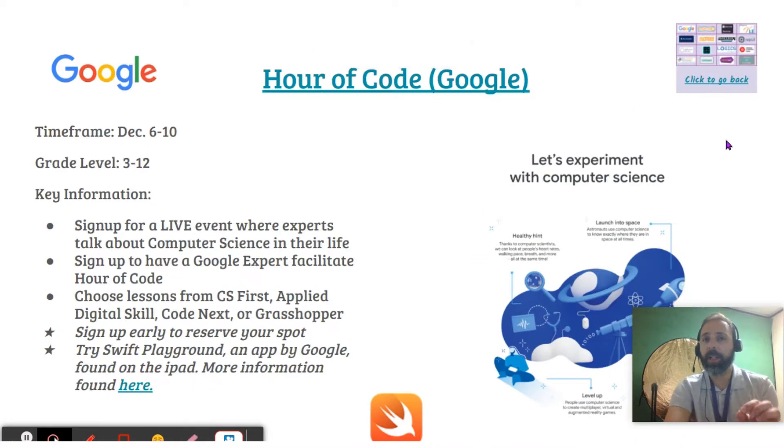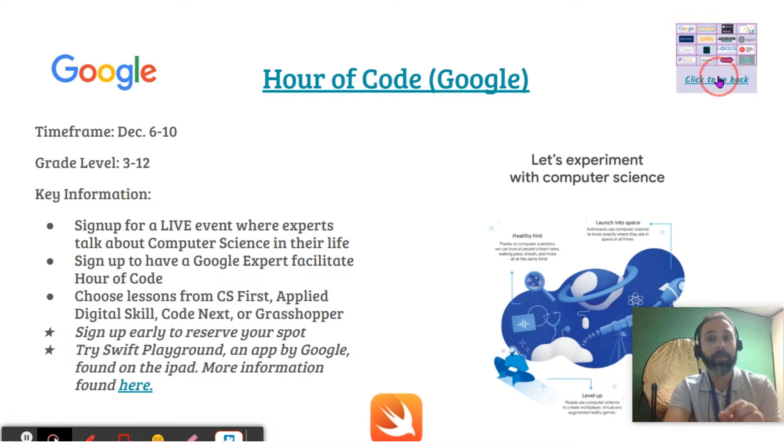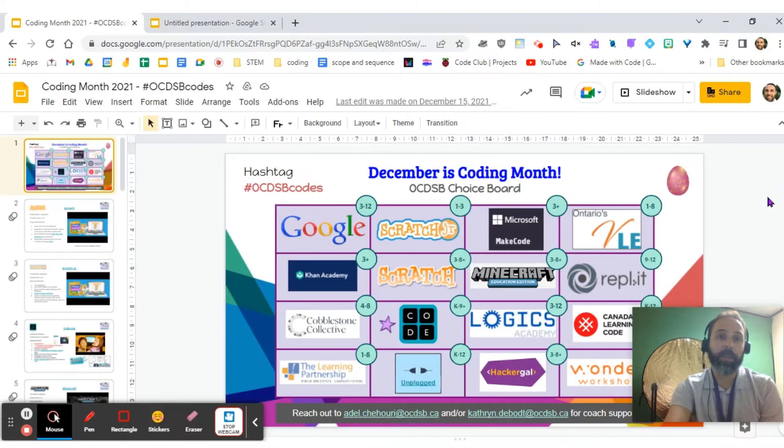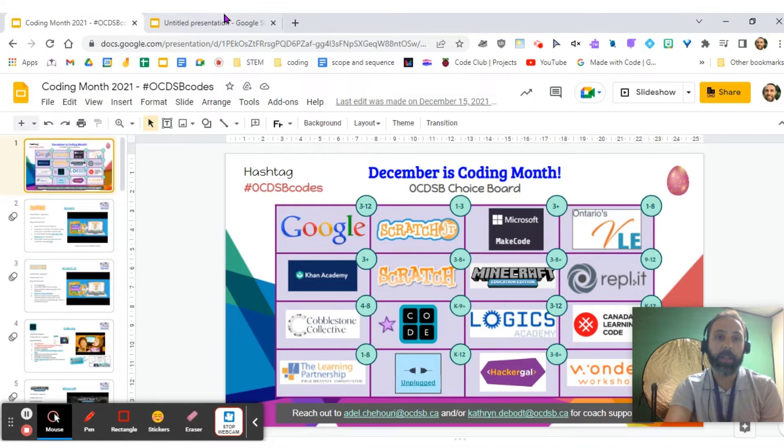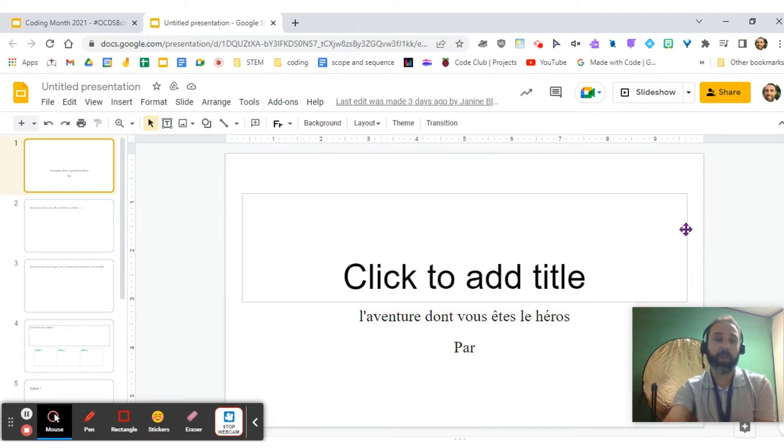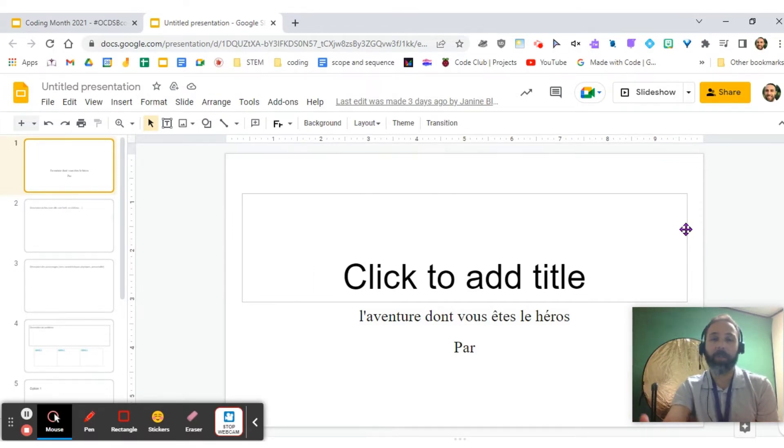You may always want to add a return text box or image that will bring them back to the main room. On today's episode, we're going to have Janine Blouin, a grade three French immersion teacher at Devontra Public School, and they're going to highlight how they were able to use it with their students.